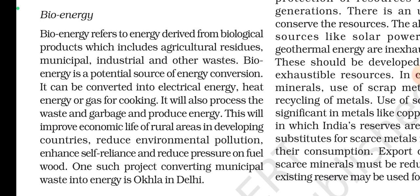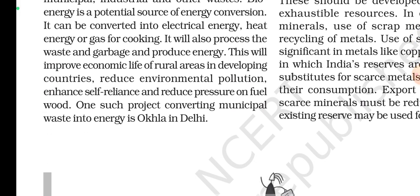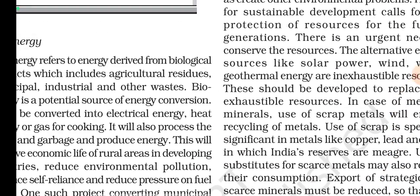Bioenergy will improve the economic life of rural areas in developing countries, reduce environmental pollution, enhance self-reliance, and reduce pressure on fuel wood. One such project converting municipal waste into energy is located at Okhla in Delhi.